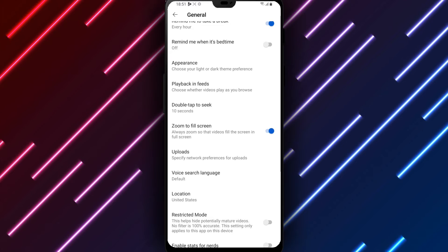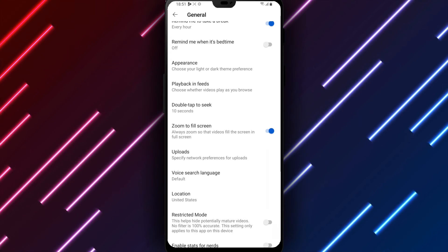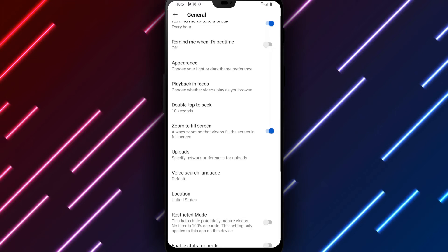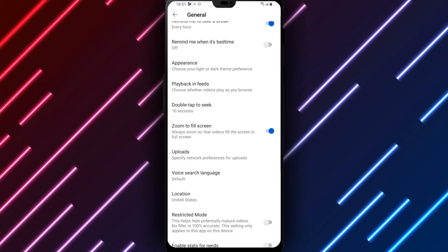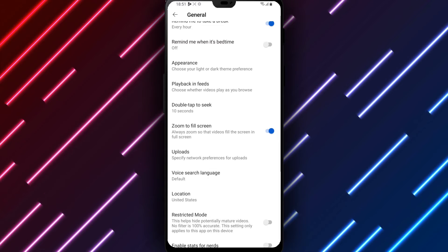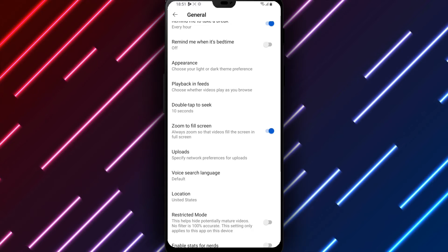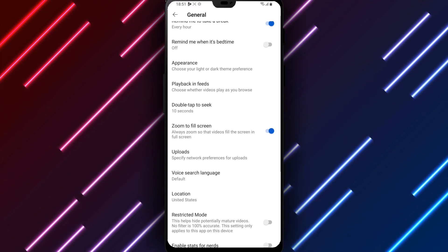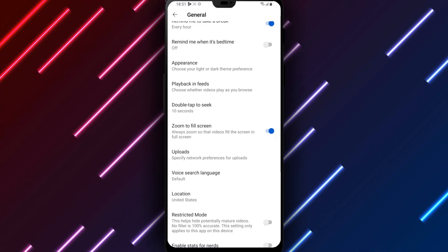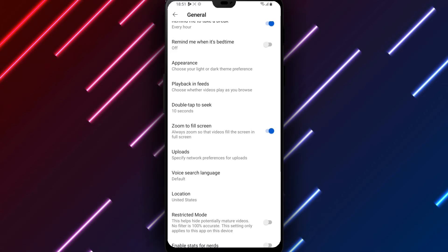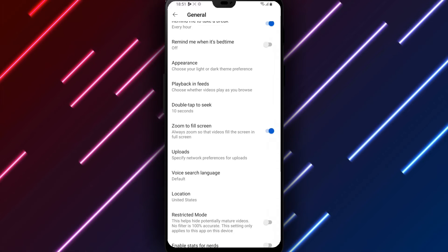Turning this switch to the on position enables restricted mode. Consider whether you prefer avoiding potentially offensive content altogether or remain viewing all publicly available clips when determining if restricted mode provides benefit or if typical usage better suits your needs.